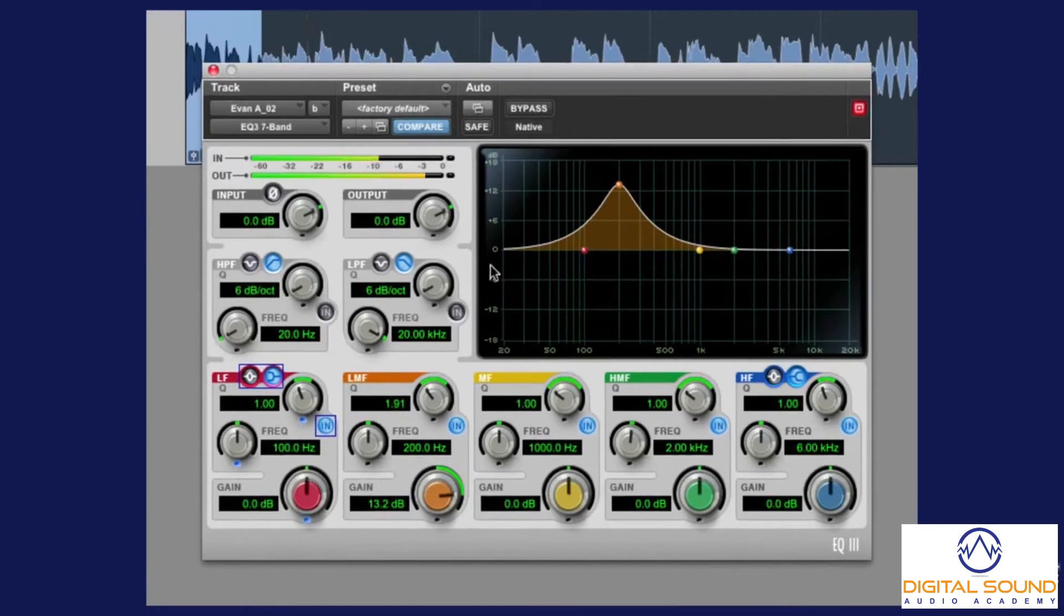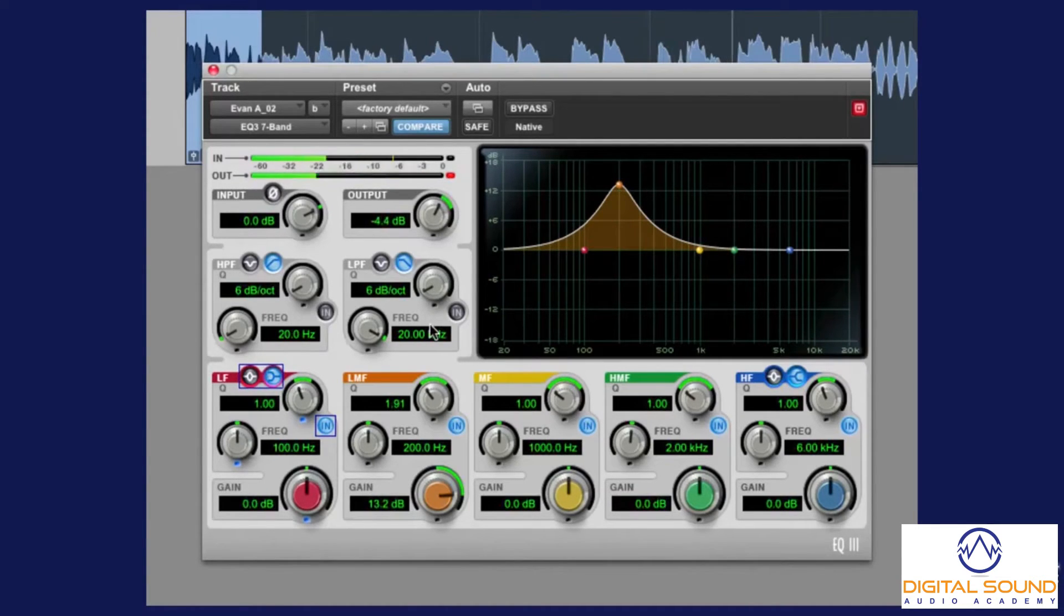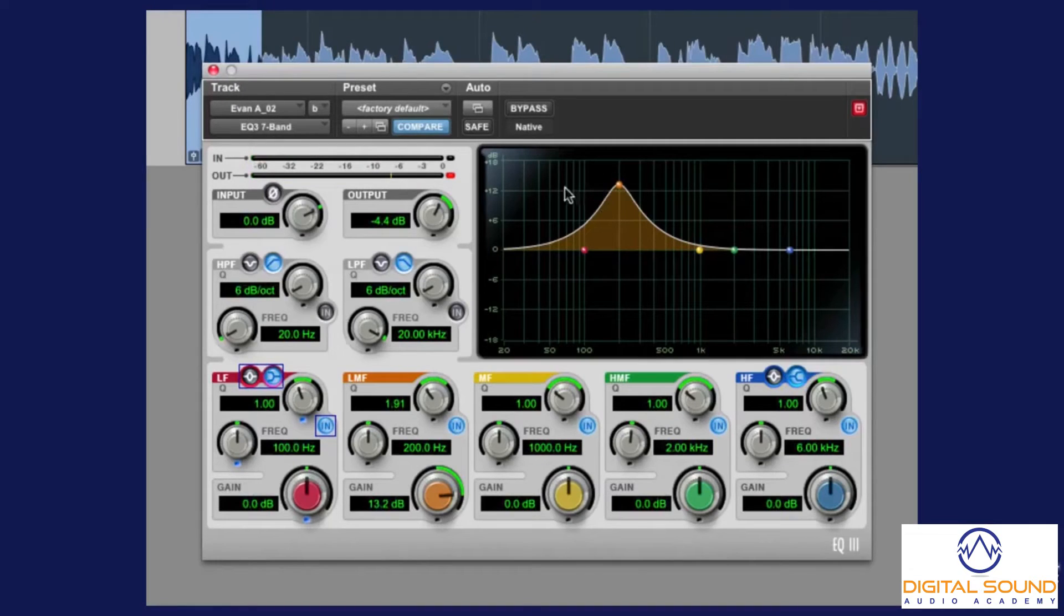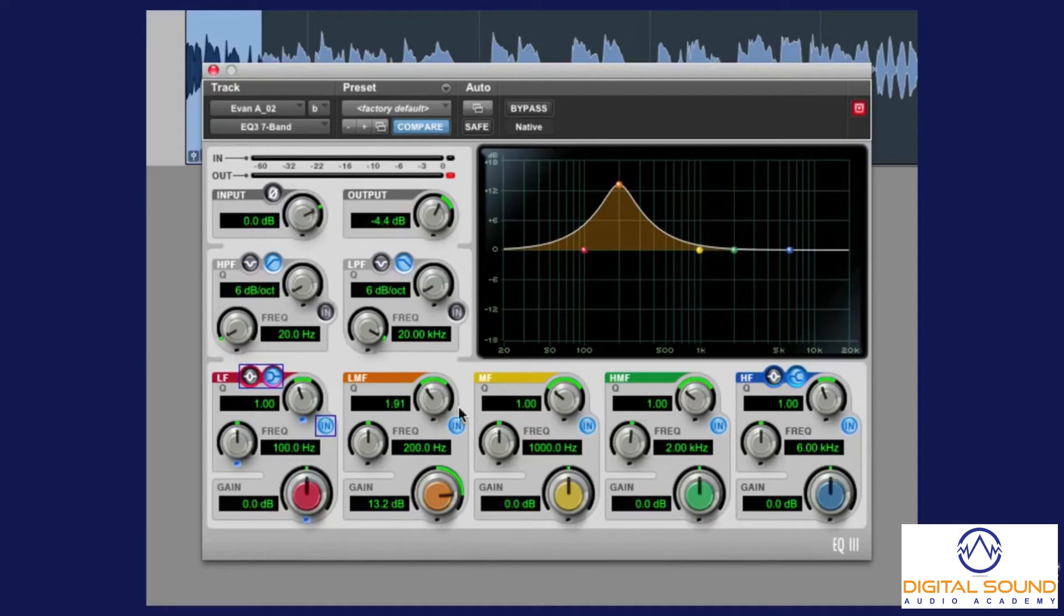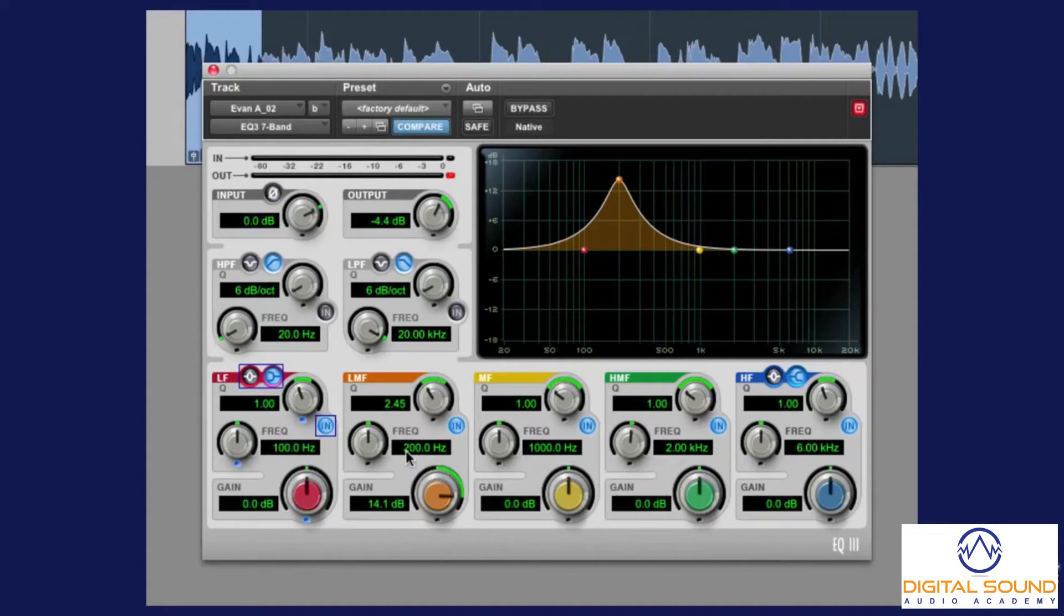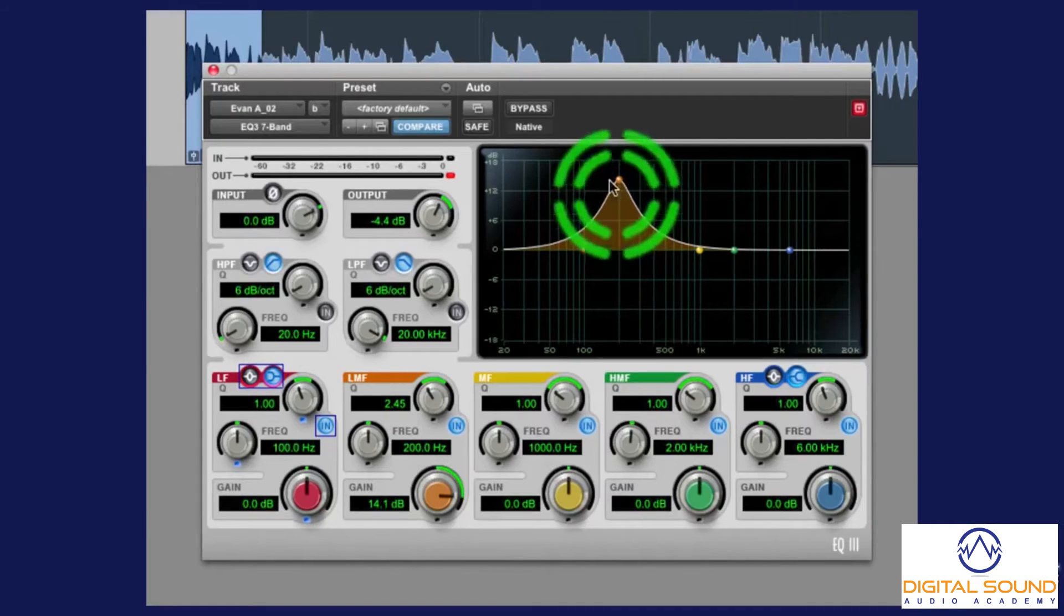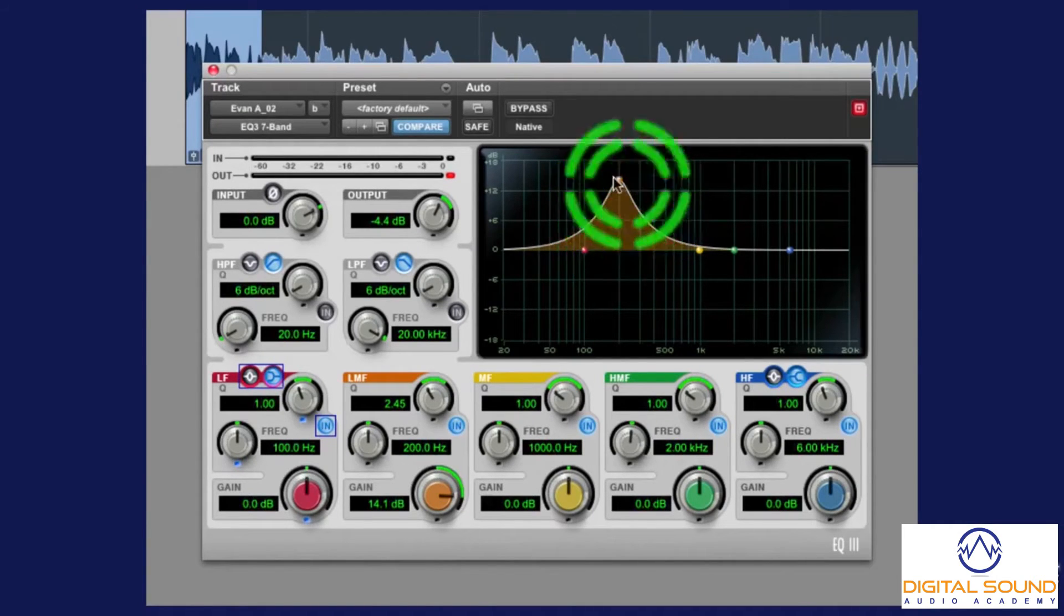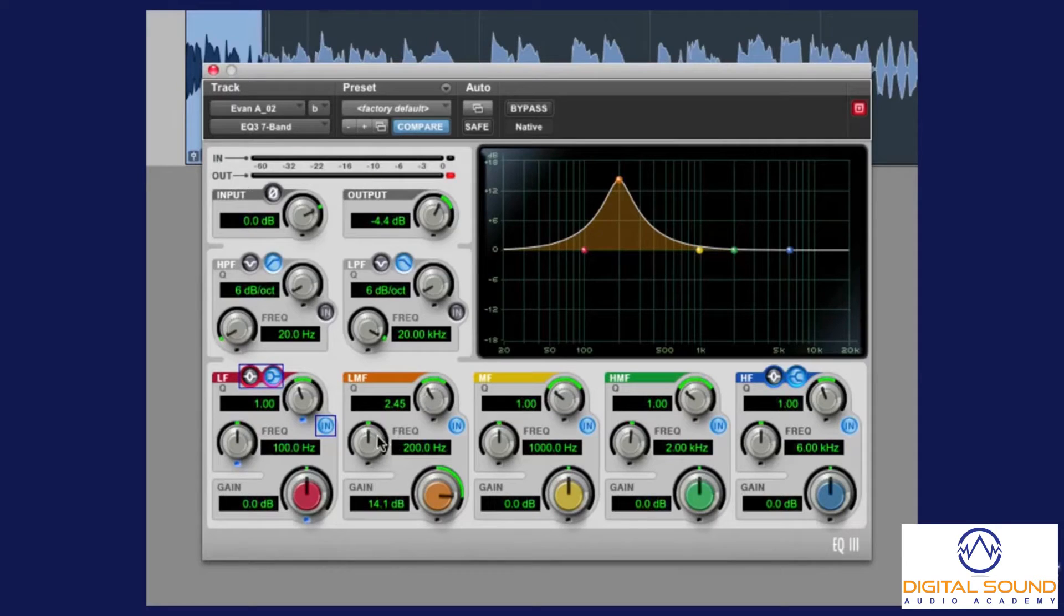Now, you can hear that we're kind of zeroing in around the 200 Hz range. Let's pretend that's the frequency we don't like. So, what you want to do is you get to roughly about the frequency that you're trying to remove, and you start sweeping the frequency with that much boost, and that high of a Q. Listen to what happens.